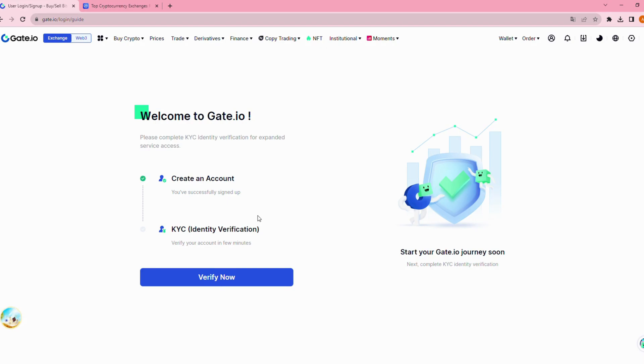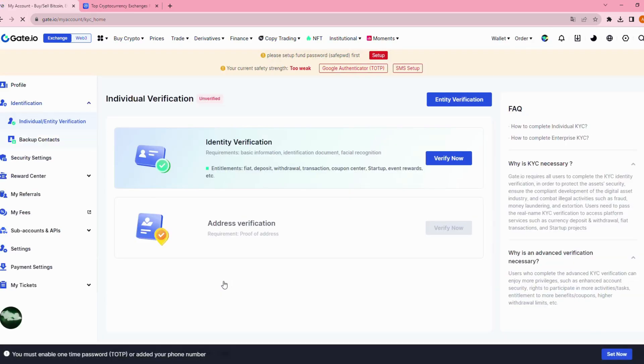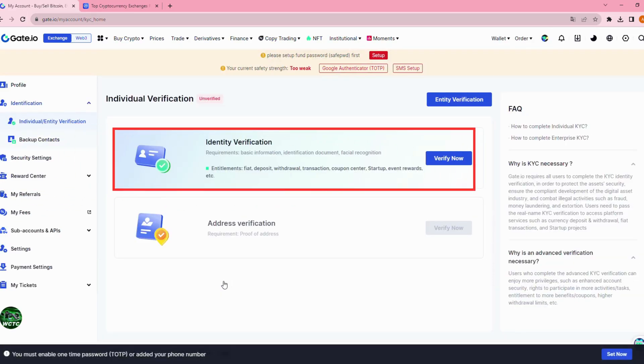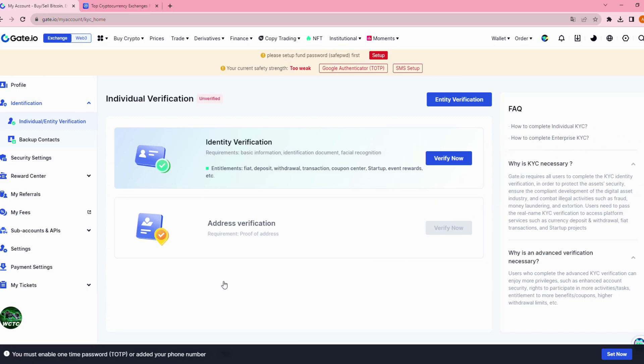Next step, you should verify KYC for expanded service access and protect your account too. For identity verification, you need basic information, identification documents, and facial recognition. Click verify now to start.